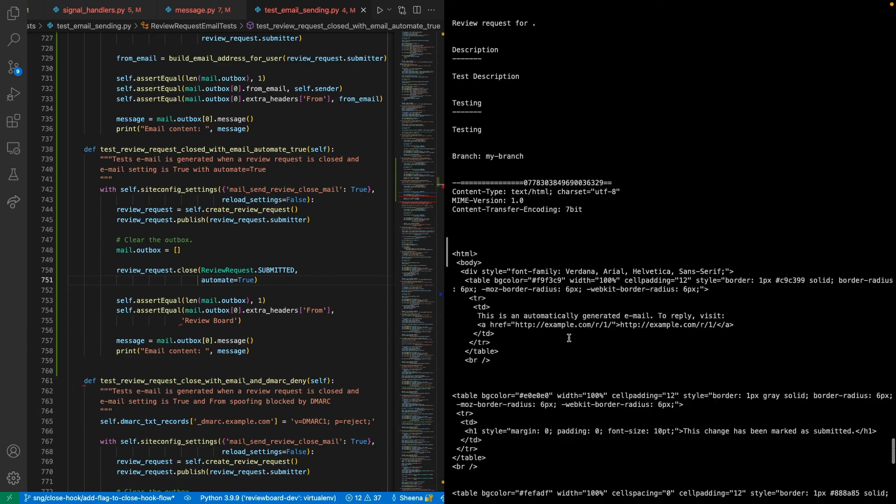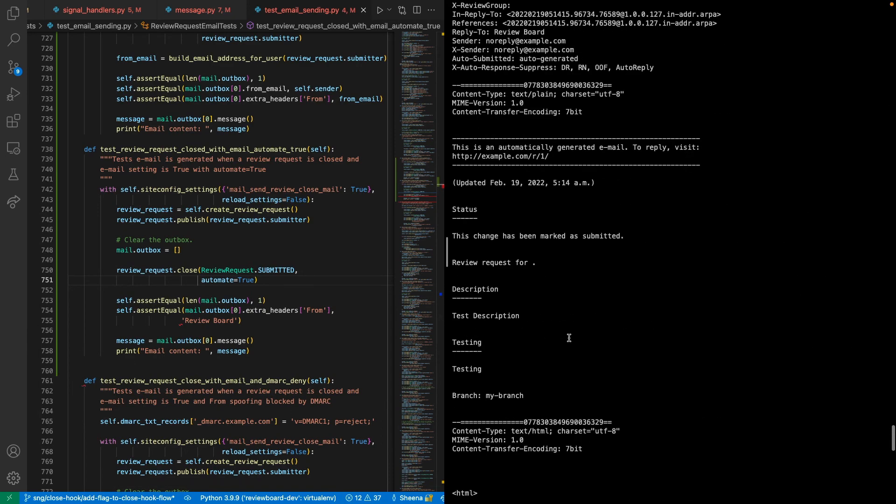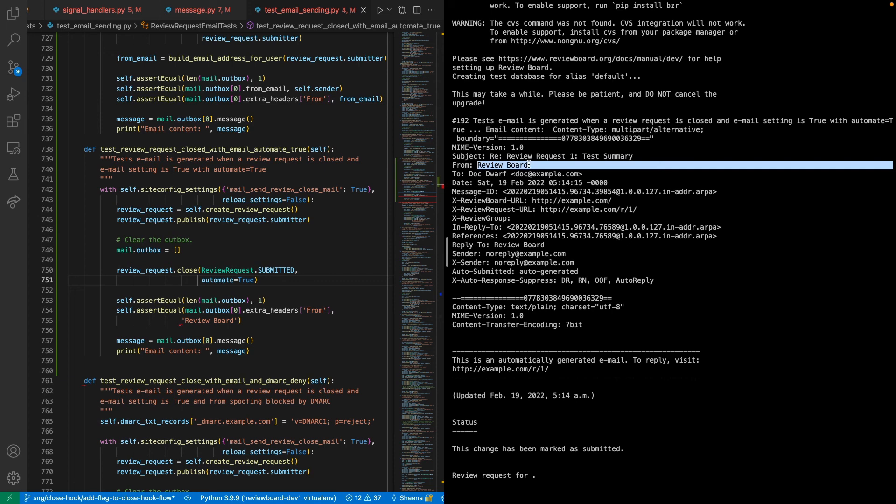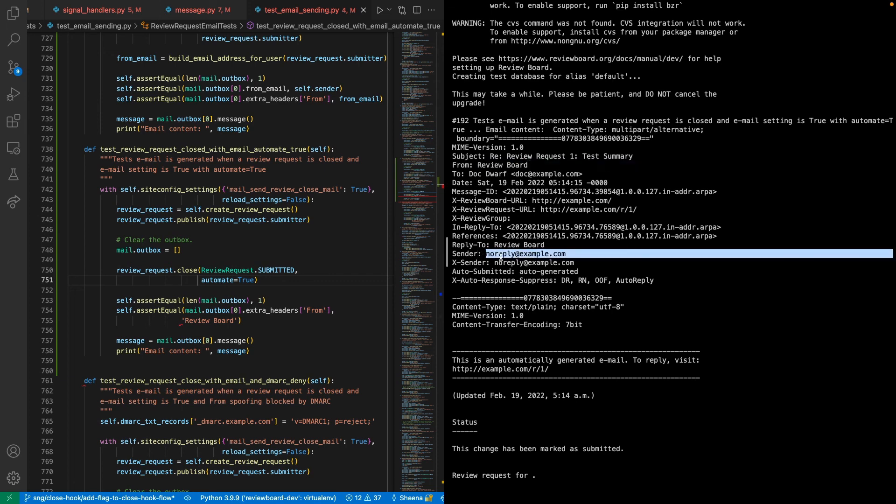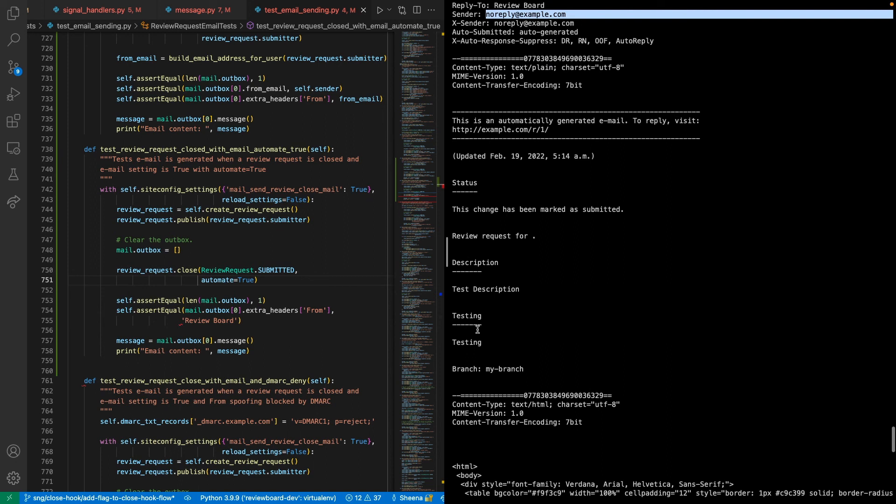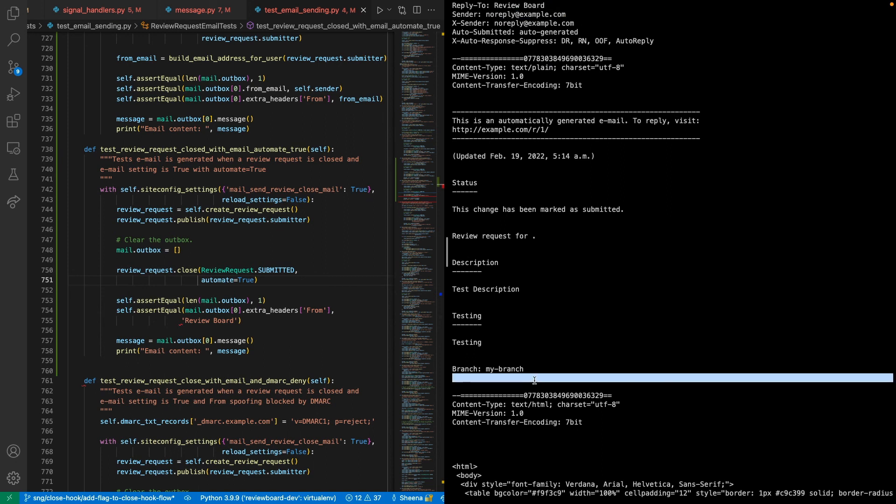And here, when we look at the email, we can see that in the from field, it is saying that it is sent by review board. The sender is no reply at example.com. And we see that it gets rid of the thanks and the signature.